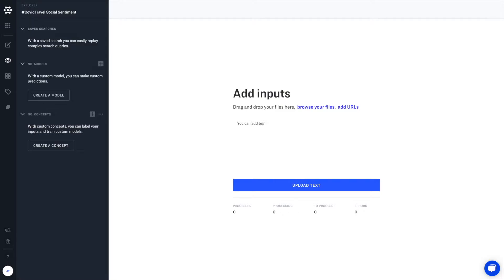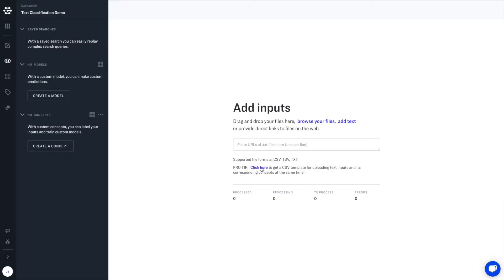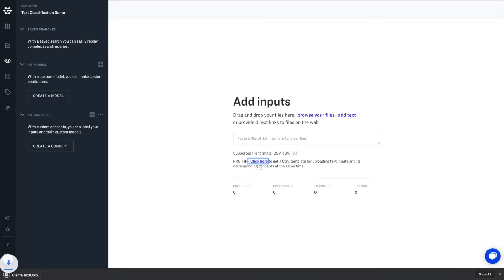You can type text inputs directly into Portal or upload multiple inputs through a CSV file. To get started with the CSV file, download the template directly from the Add Inputs page and open in your favorite spreadsheet editor.